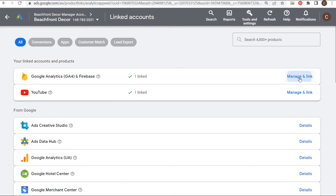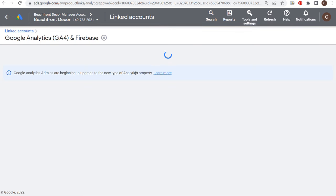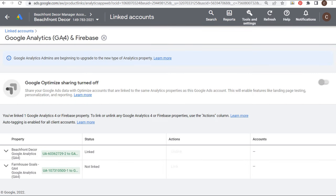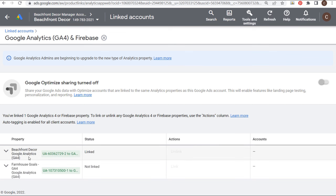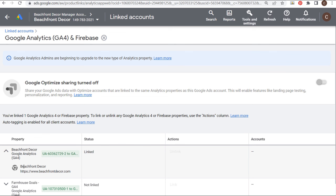It's very easy to do since mine are both under the same Google account. My Google Analytics 4 account and my Google Ads account — you can see I have it linked right here. It also pulls in my Farmhouse Goals Google Analytics account, so I could link some of those other accounts as well. But for right now I have this account linked for Beachfront Decor, which allows me to do a couple of different things.